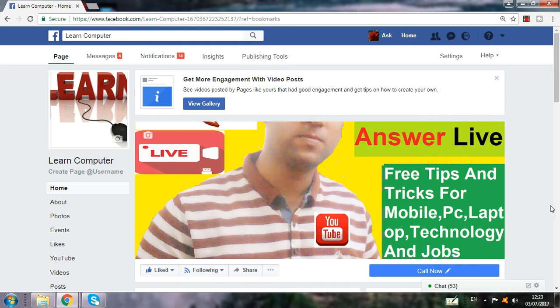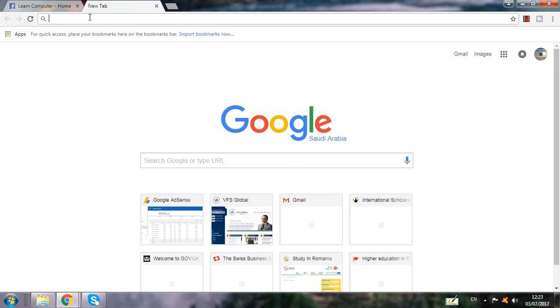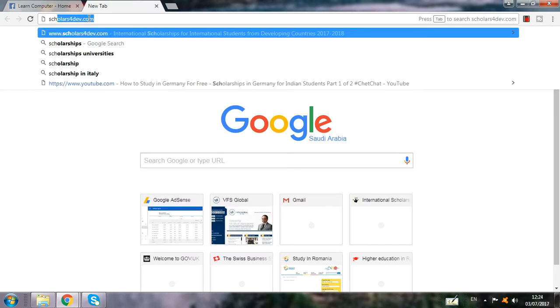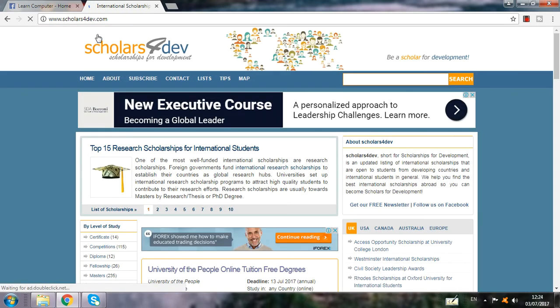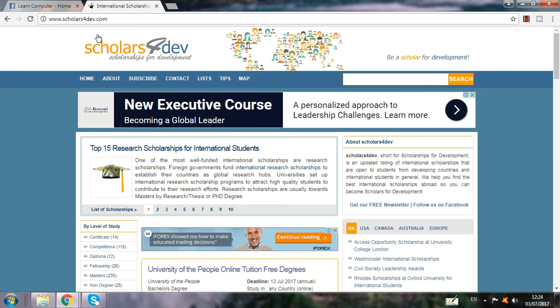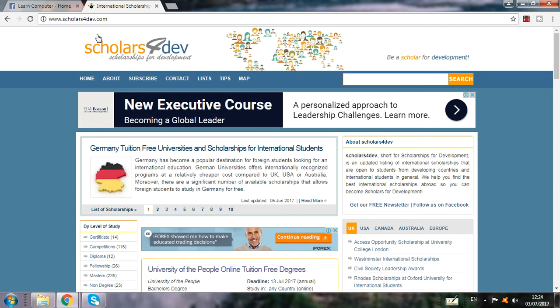So if you want to apply, please watch this video. First, you have to go to one website which I told you before also — that is scholarordev.com. This is the best website to apply for any country's scholarship program in the world.